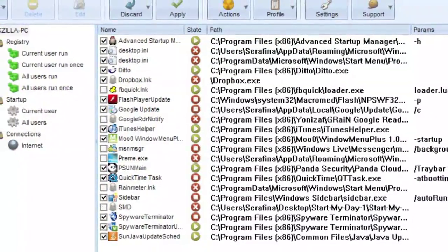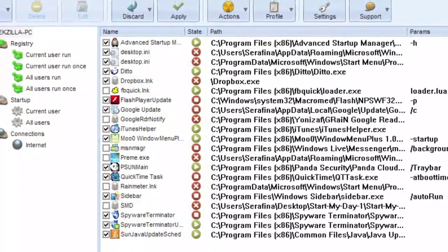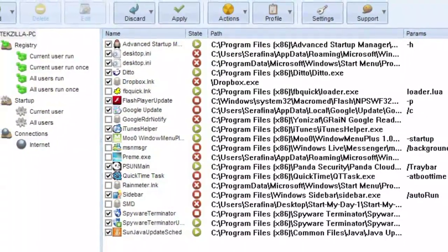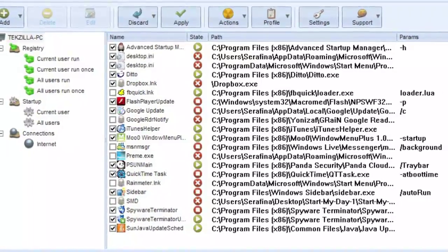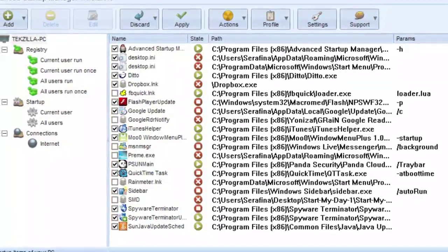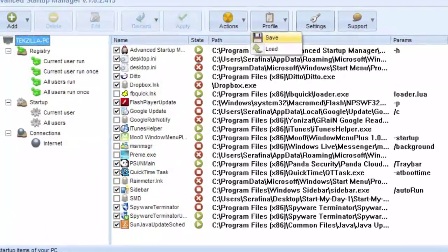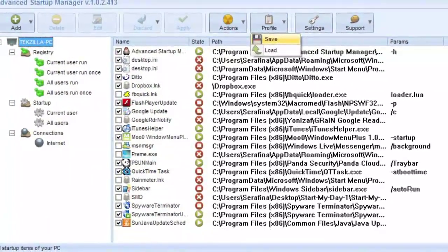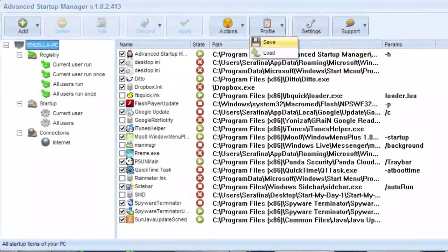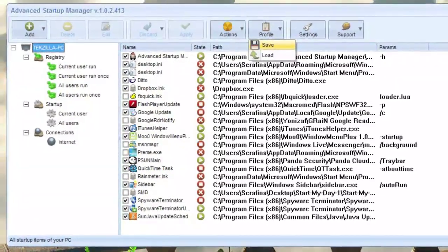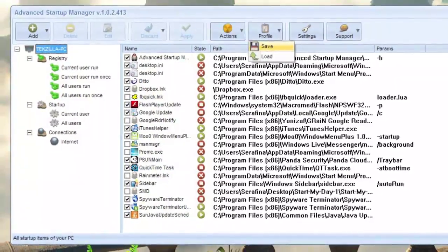It allows you to add and remove items from your startup list, and apply those changes to either the current user or all users. You can even manage your network connections, and create profiles to save a specific lineup of auto-running apps to use at a later date.